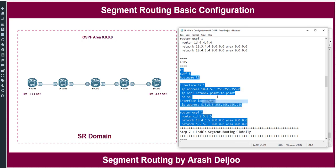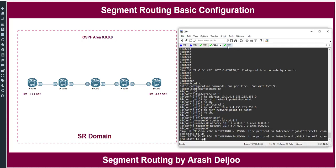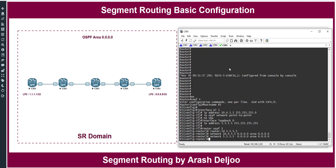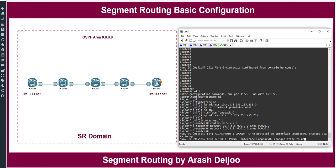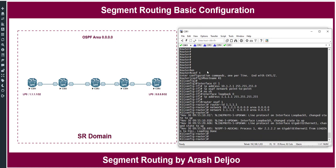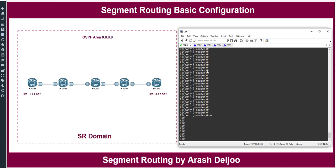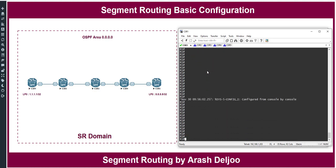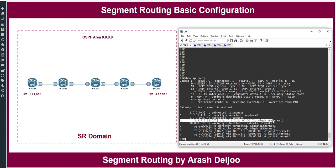Now I will copy the configuration to R5's CLI. We should ensure Router 1 has connectivity to Router 5's loopback0. On Router 1, 'show ip route' shows that 5.5.5.5 is available in the routing table. This confirms that OSPF neighborship and configuration are working correctly on R1 through R5.